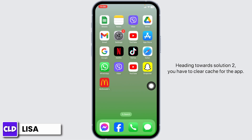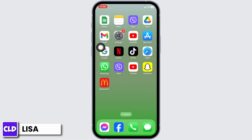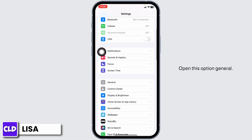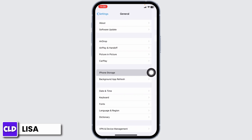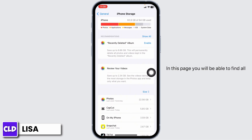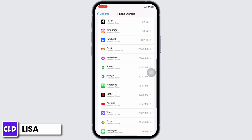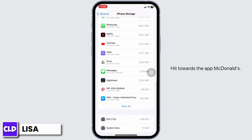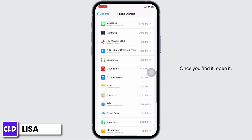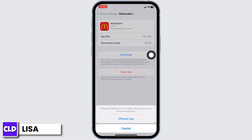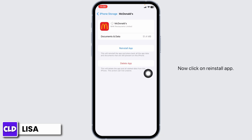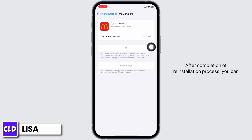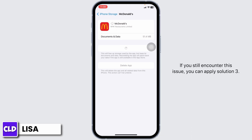Heading towards Solution 2: you have to clear the cache for the app. Open your Settings, scroll down, and open the General option. Now tap on iPhone Storage. On this page you will find all the apps installed on your device. Find and open the McDonald's app, then click on 'Offload App'. Offloading the app clears its cache. Now click on 'Reinstall App'. After the reinstallation is complete, check whether your problem has been solved.